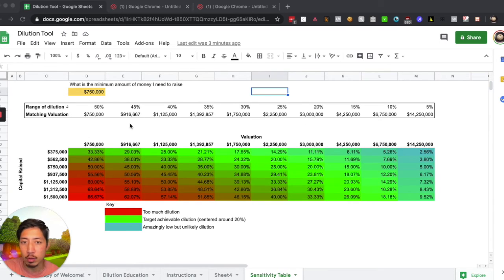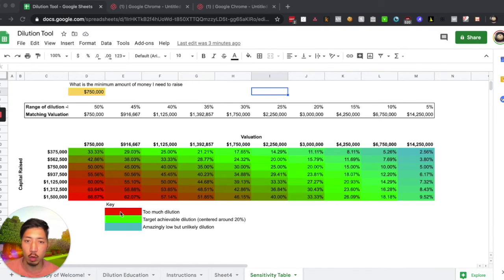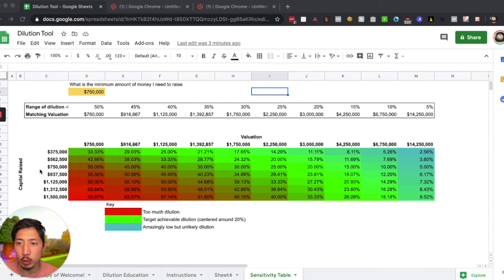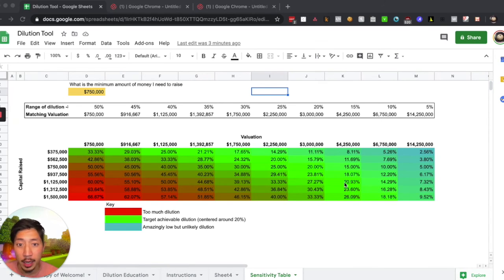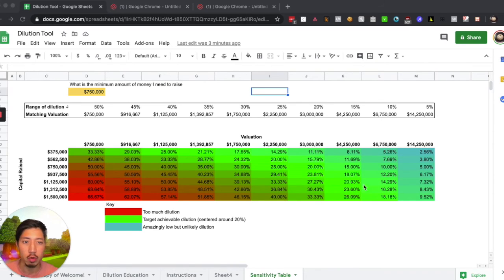And then really this bottom tool, this brightly colored bottom tool, lets you look at, at least after one round, what sort of valuation and capital raise combinations combine to create certain dilution scenarios. And you should really be focused on the things that look green.